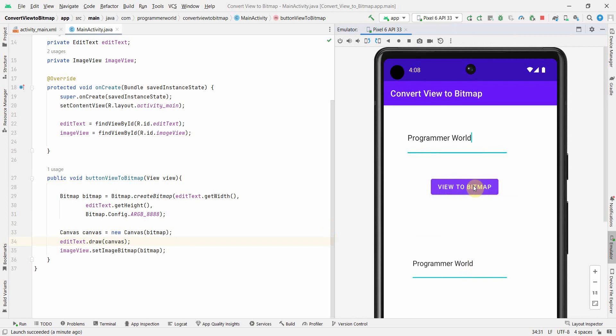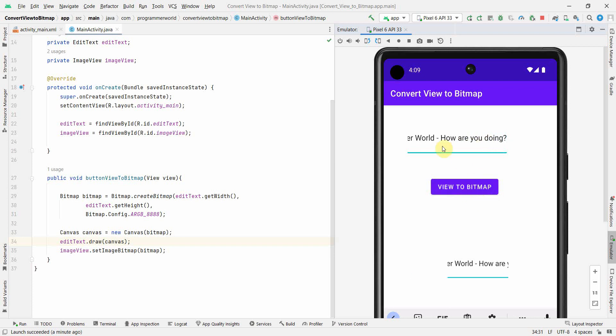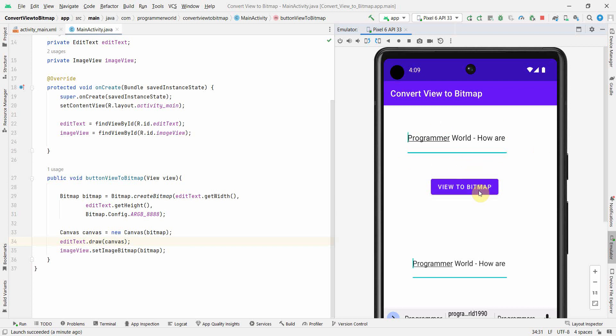Similarly, now programmer is there. Probably I can do World. How are you doing? And if I click here, if you notice it will just show what you are seeing over here and not the complete text, only the first part of the text. So it basically is working on the size of this EditText, which is width versus height, and not the complete text whatever you have time.